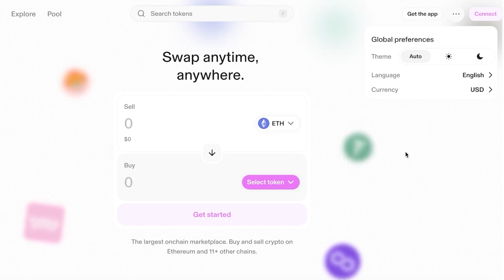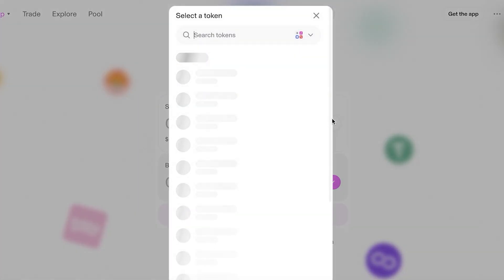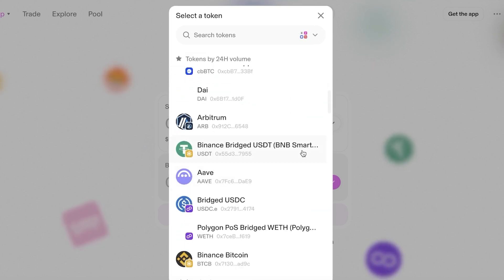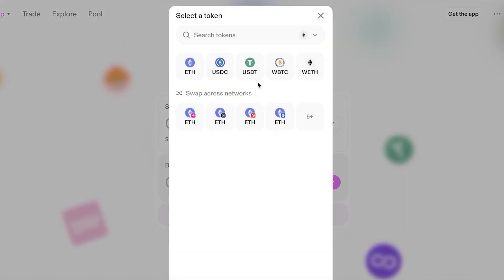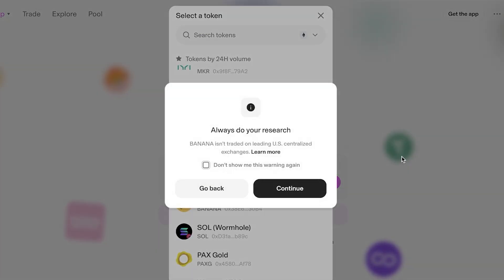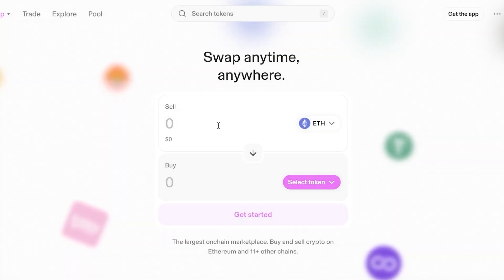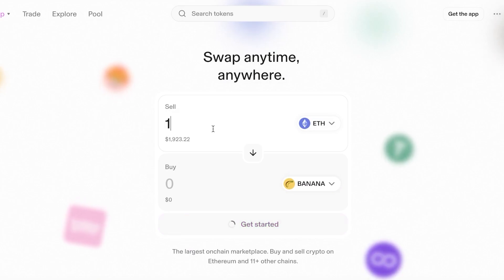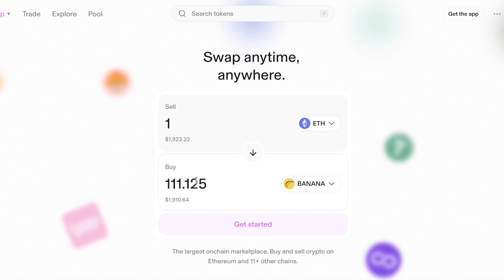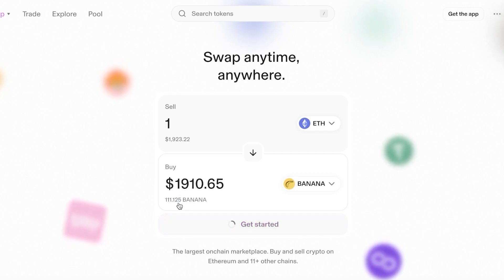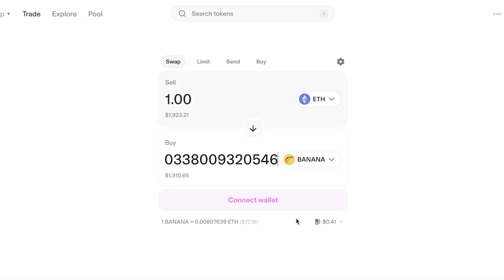Once you're on the site, you'll see the basic token swap interface. For a price estimate, select your tokens of choice. For example, selecting ETH and wanting to get Banana Gun instead — choosing one ETH worth around $1,900 would get you approximately 111.125 Banana, worth around $1,910.